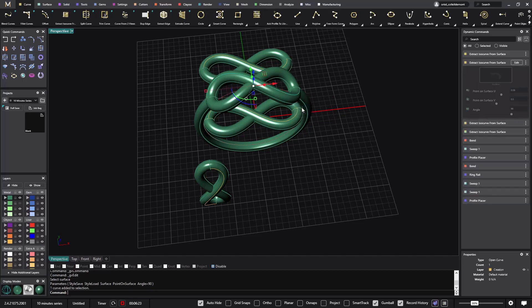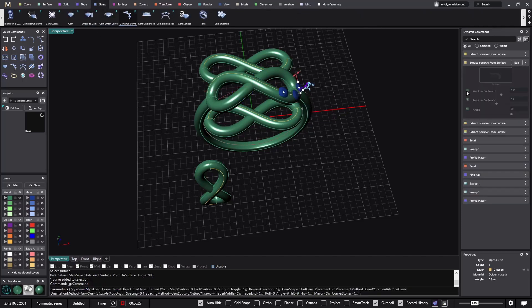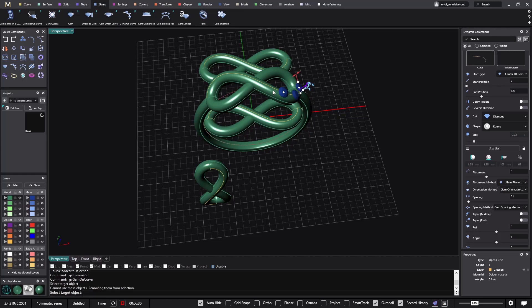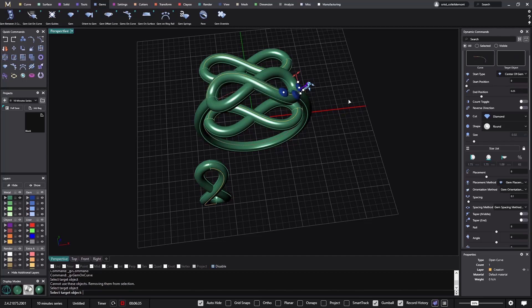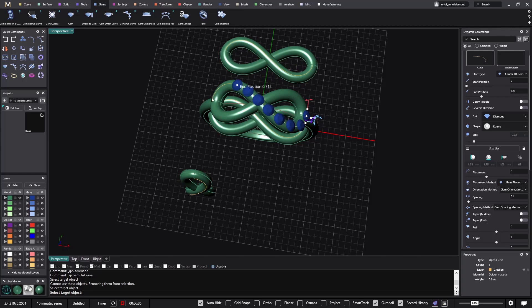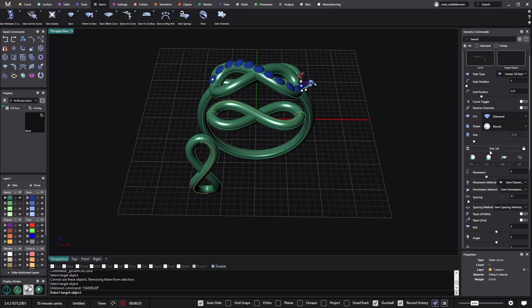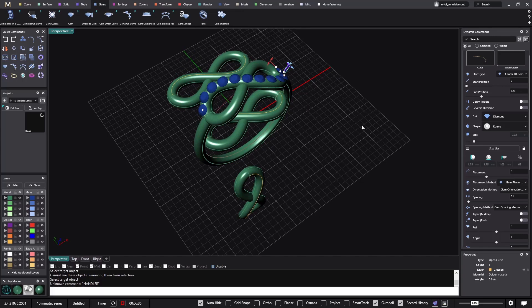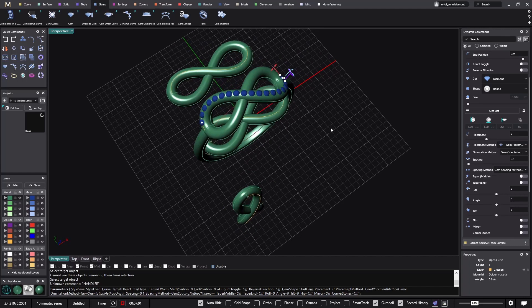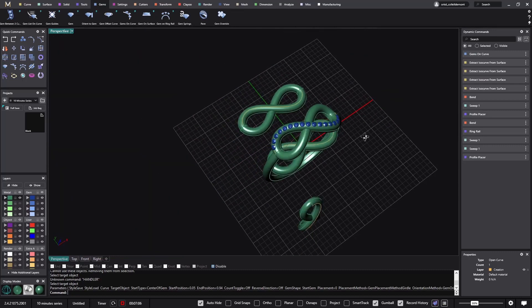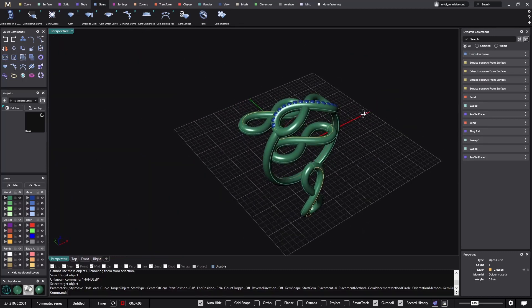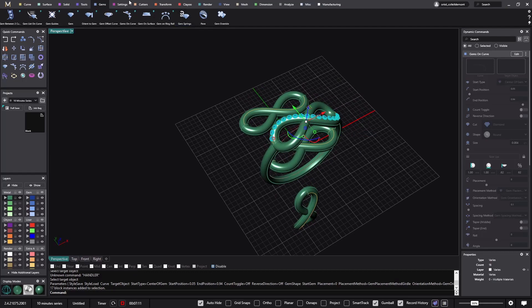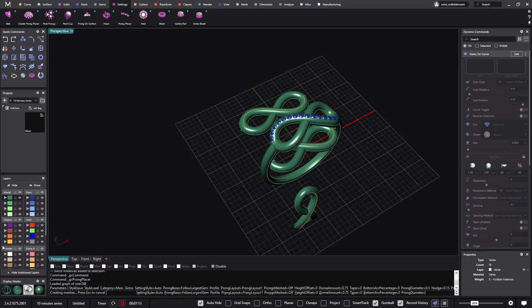Probably I don't need to do anything on this one because the only thing that I need to do is just go here, gems, gems on curve, target object this one. Ctrl shift to get the right surface. I will go to the size list, one millimeter. I will add settings.